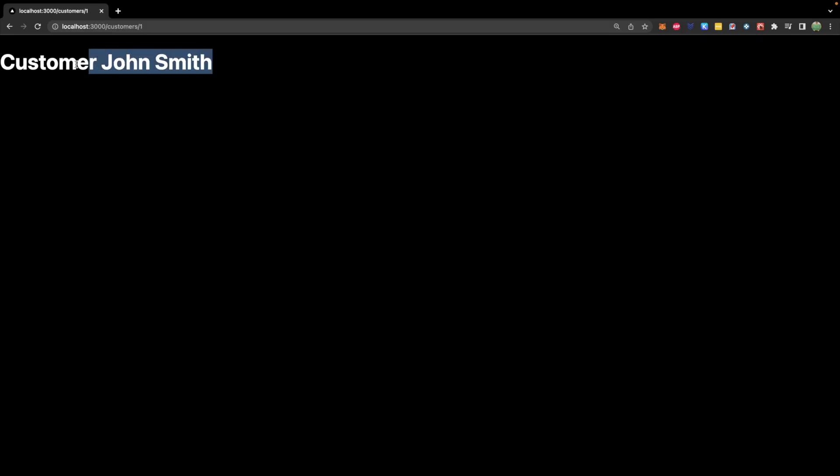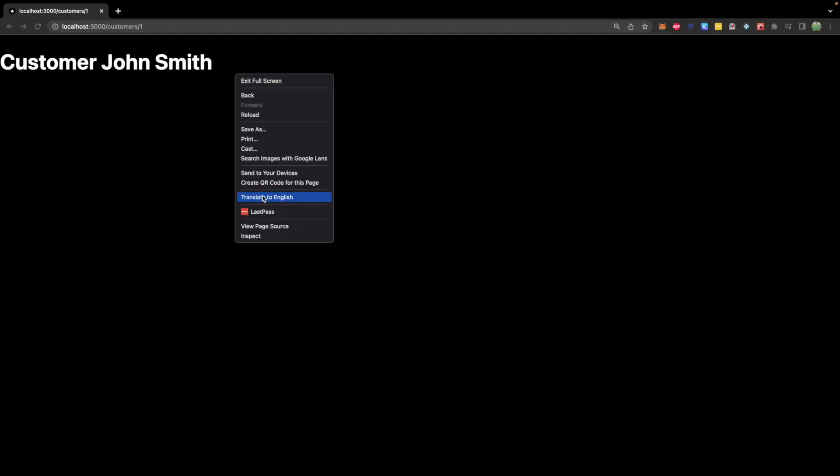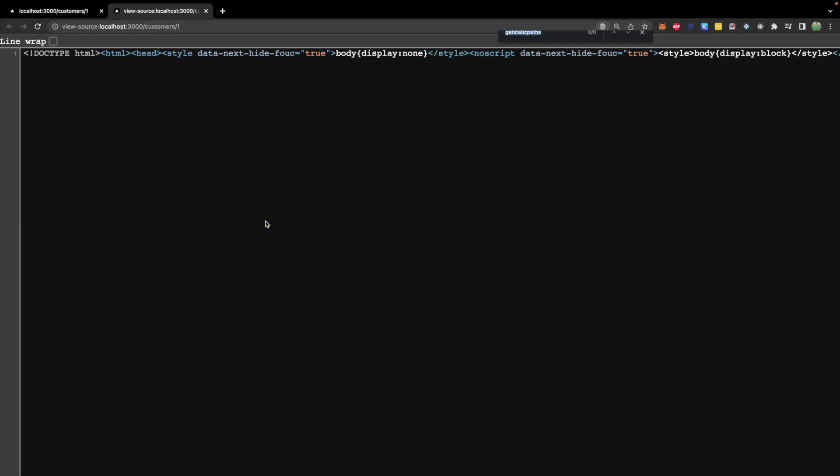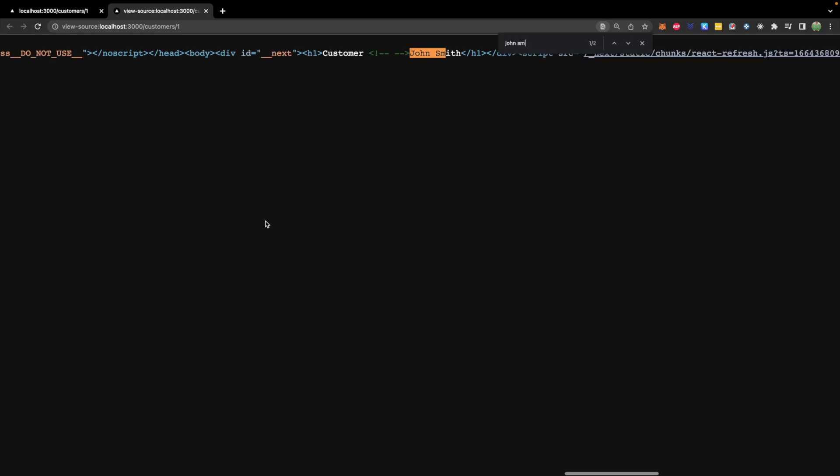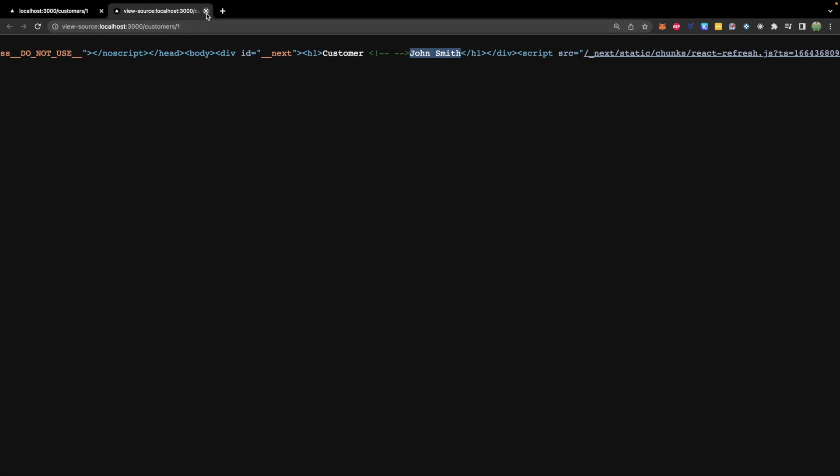What we're going to do is build the page that allows us to get a specific customer. So the end goal is to be able to get a specific customer's information show up on the page. But we want to do this with static content. What this means is that when we check the source, we should be able to see the value John Smith inside of the source code.